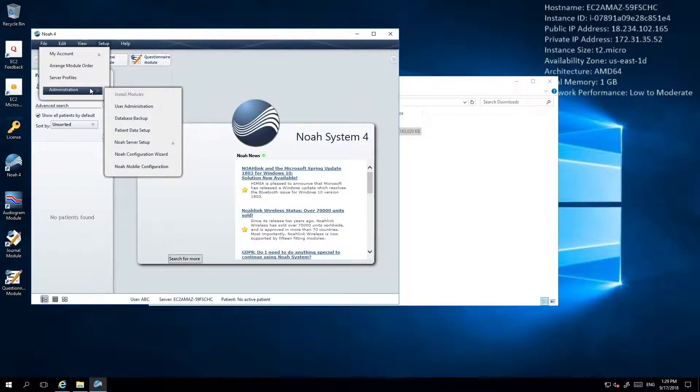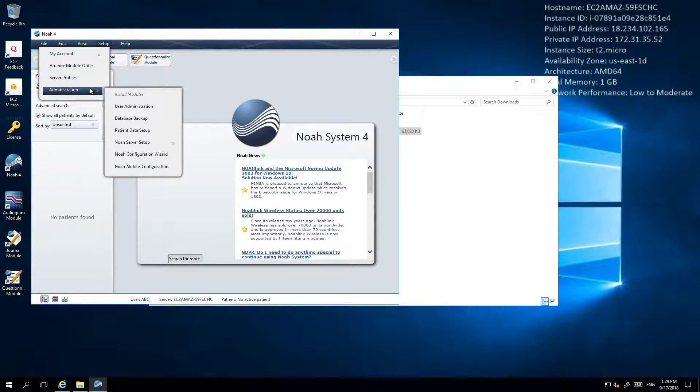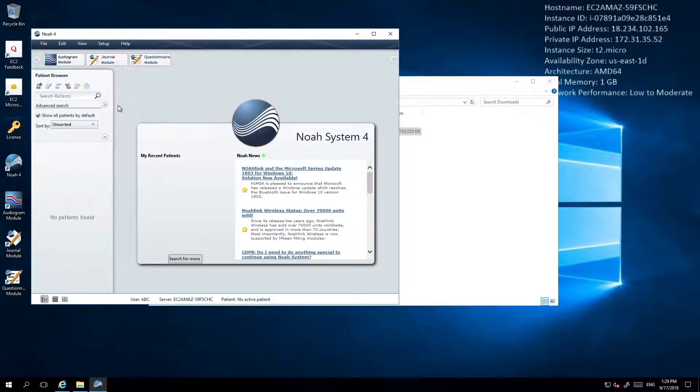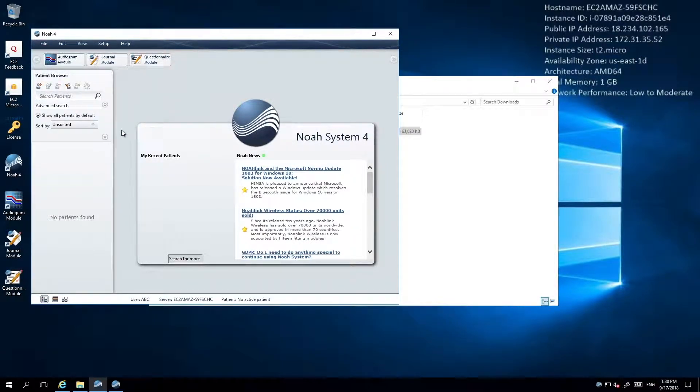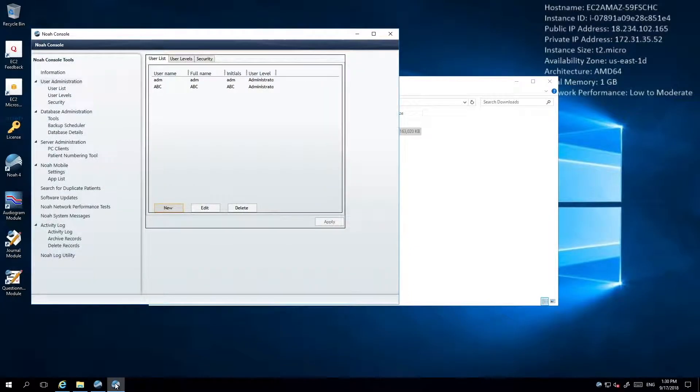From within NOAA, click the Setup menu item. Select Administration and then User Administration. This will bring up a User Administration window listing the current available users.